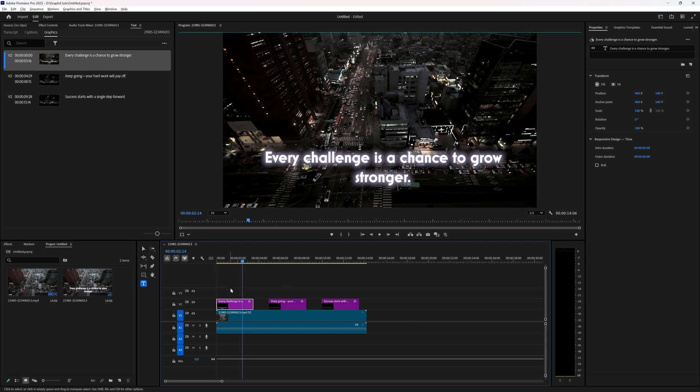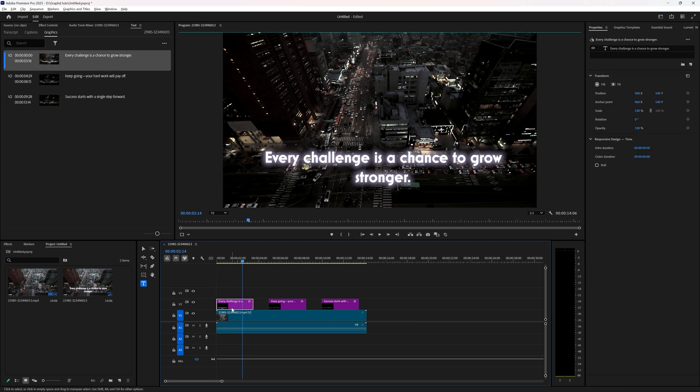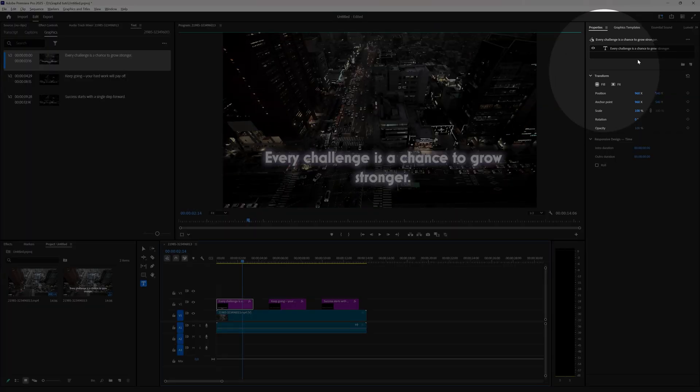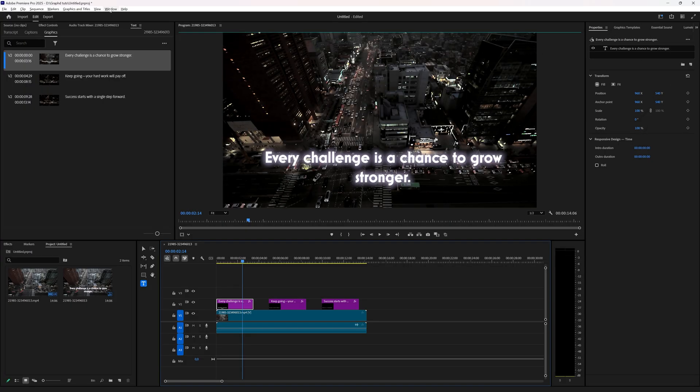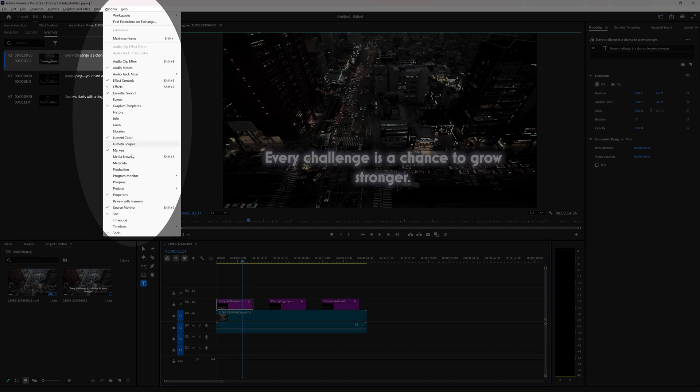So what we can do to create and save a text style is selecting the text you want to use as a style and then in the properties window, which if it isn't visible you can go to window and then select properties.